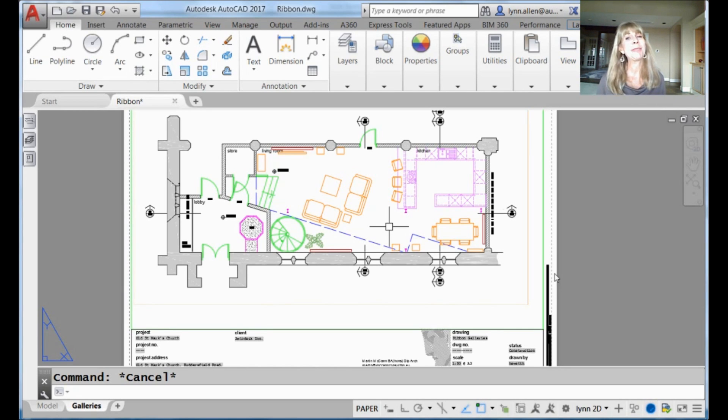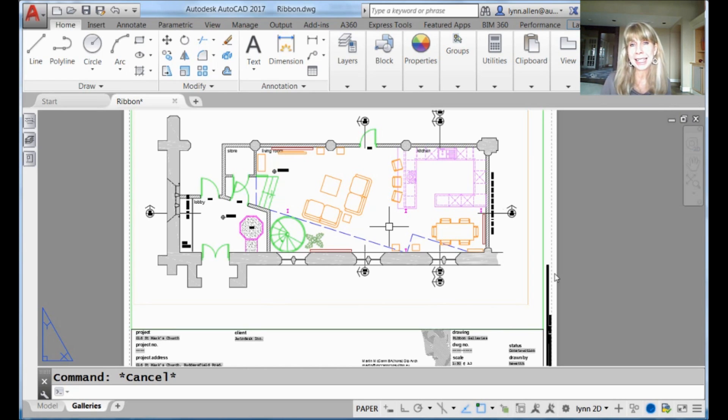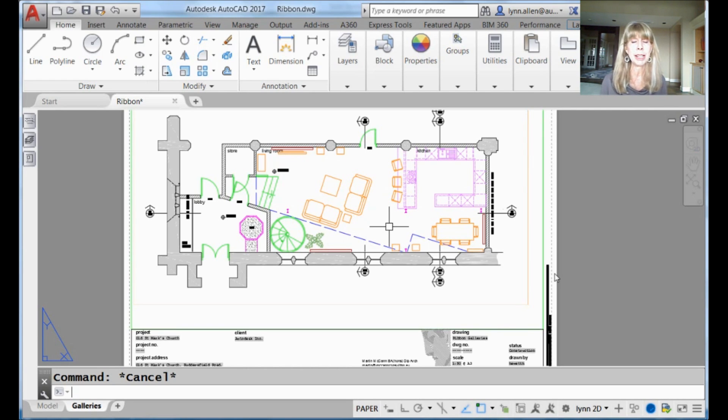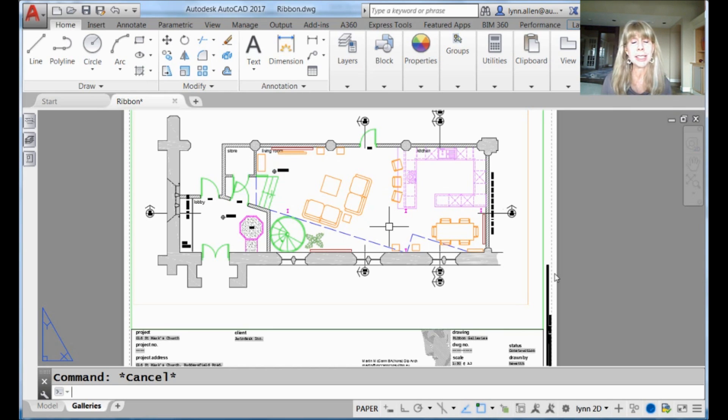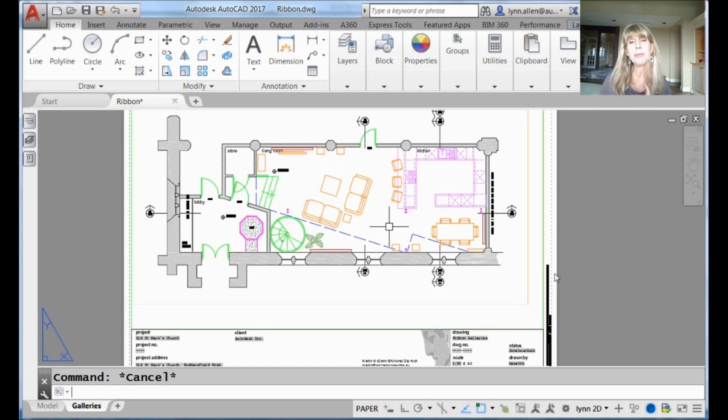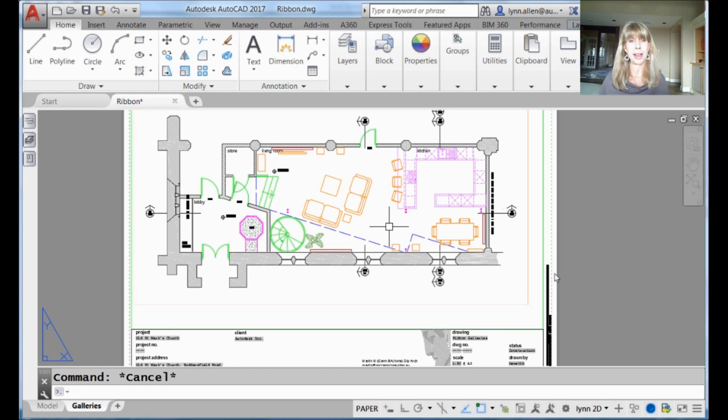Hello there, this is Lynn Allen. Welcome to another AutoCAD tip courtesy of Catalyst magazine. Oh my goodness, a couple of weeks ago I left you with this huge cliffhanger, and today I promise you the finale of the input search options dialog box.